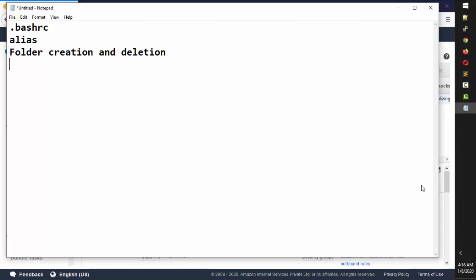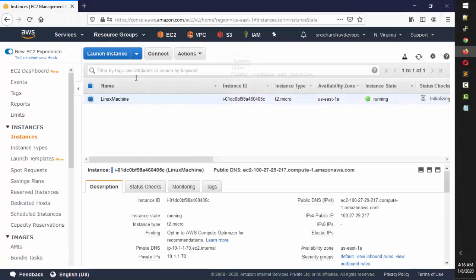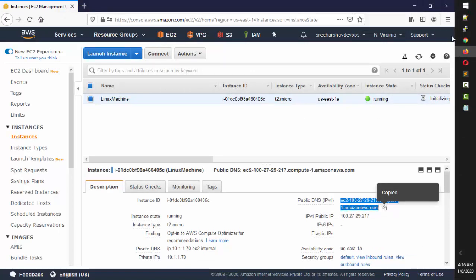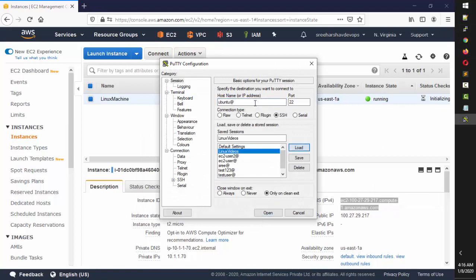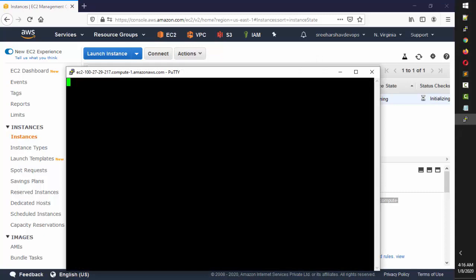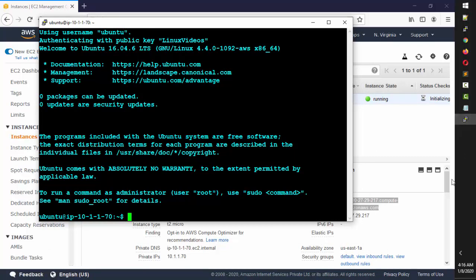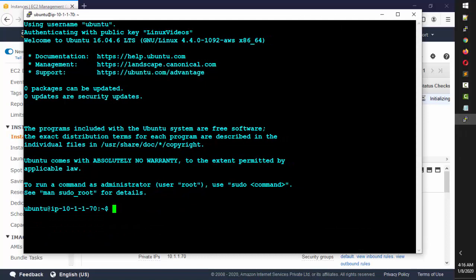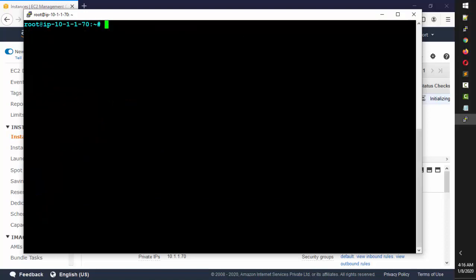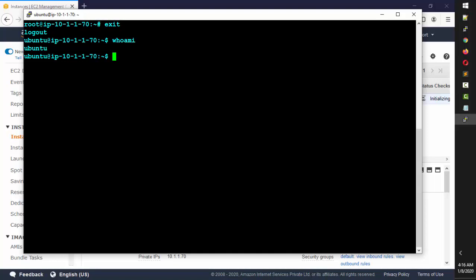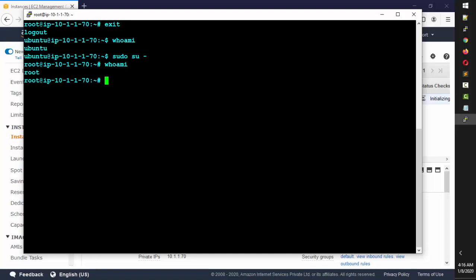In the next video we're going to talk about folder permissions. The machine is now up and running, so I'll copy the address and log in. I've logged into the Ubuntu user. I'll use `sudo su -` to switch to root. If I exit and type `whoami` I'm Ubuntu, and if I use `sudo su -` and type `whoami` again, I'm root with root privileges.